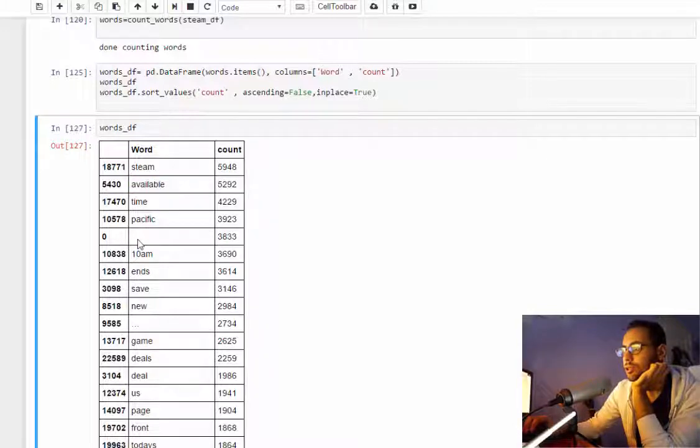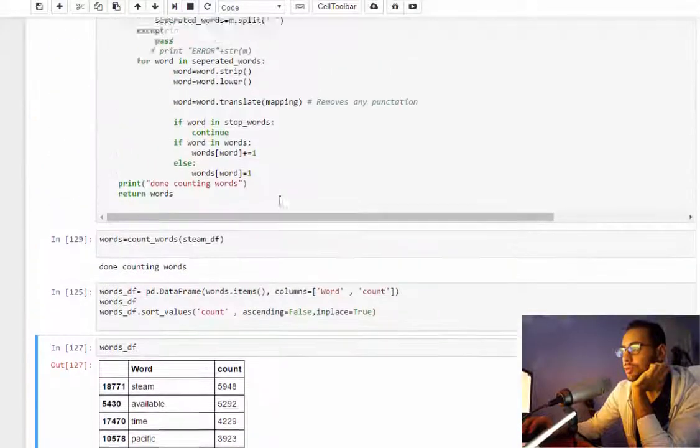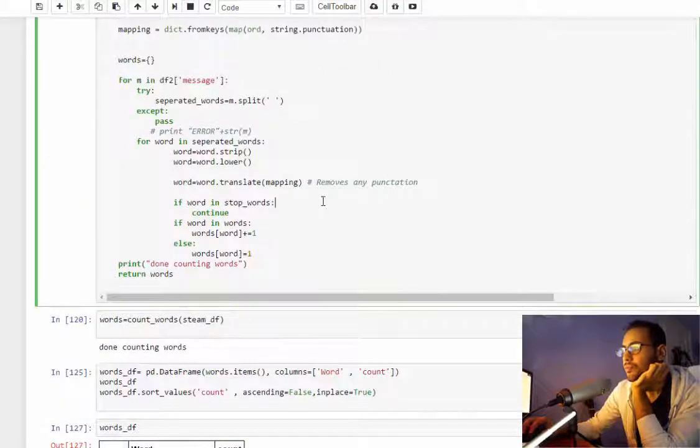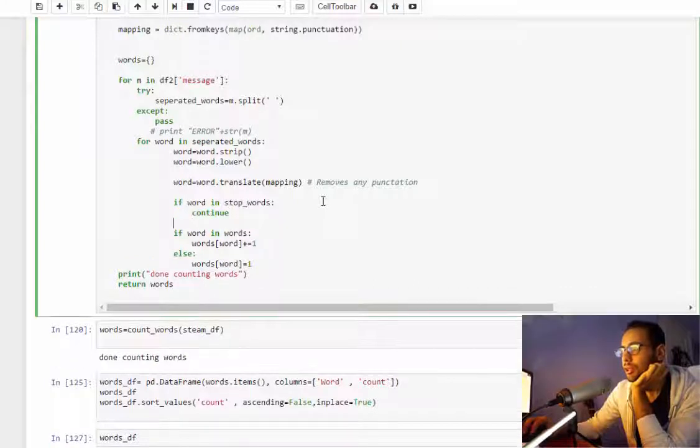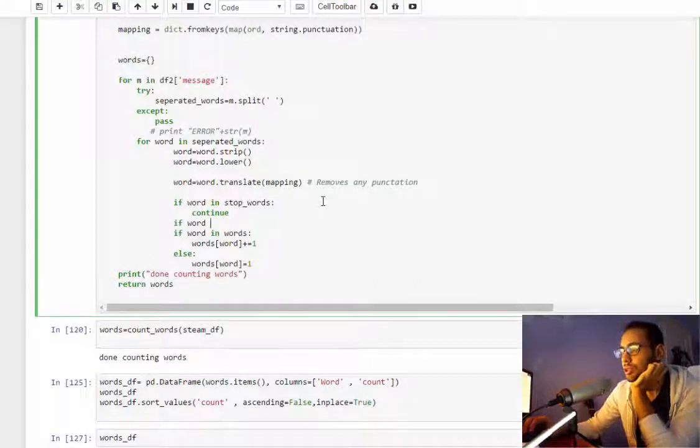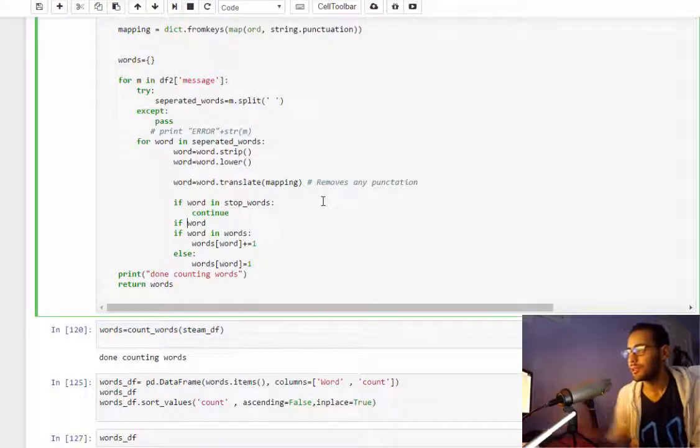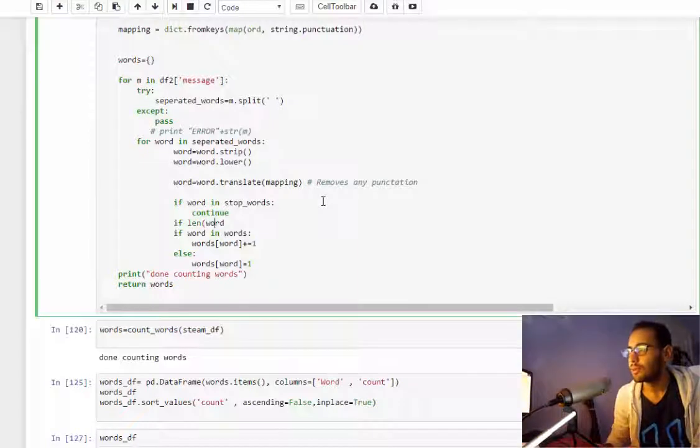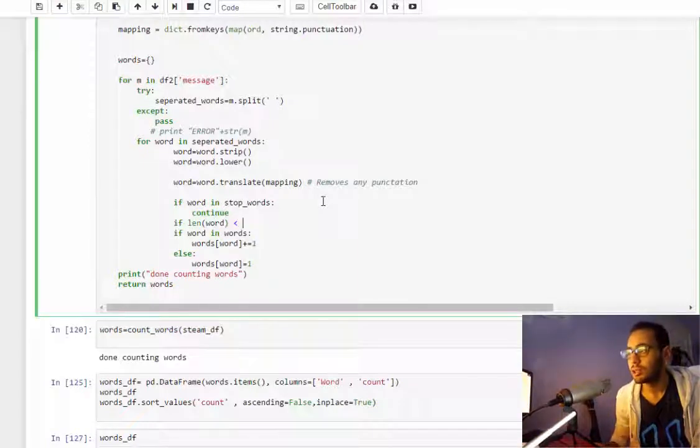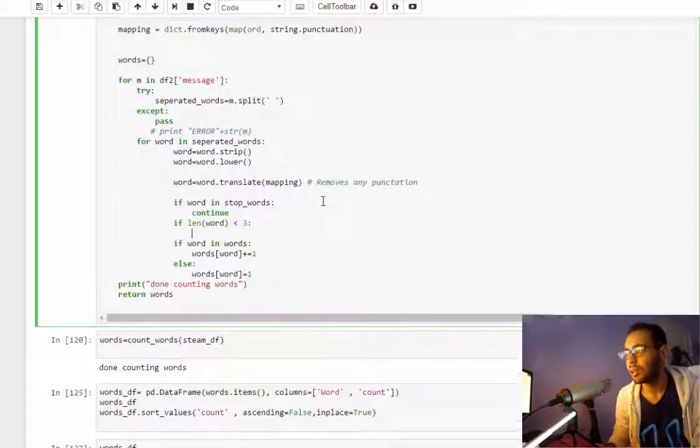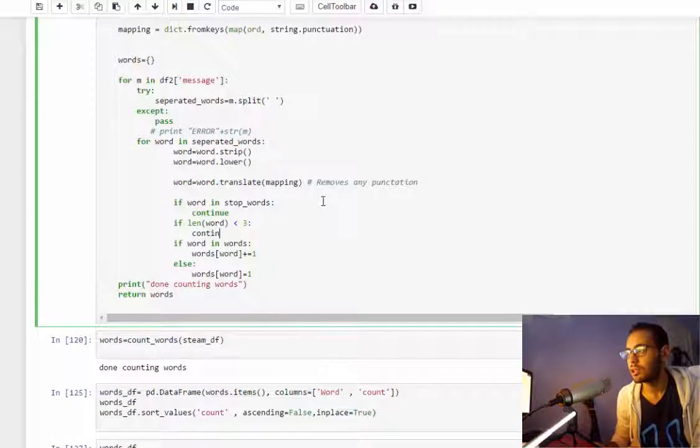So this is our result but there's still some problems here like this and this. So I want to add another filter: if word length is less than three characters, I will also skip it.